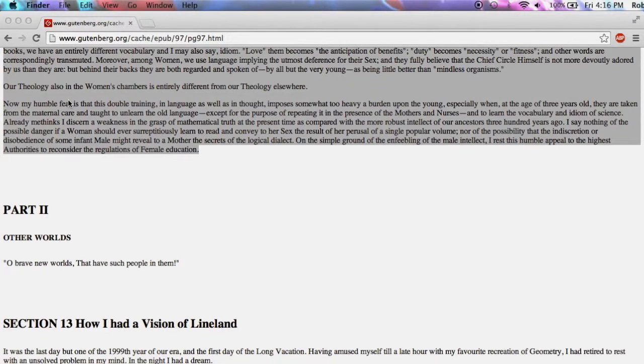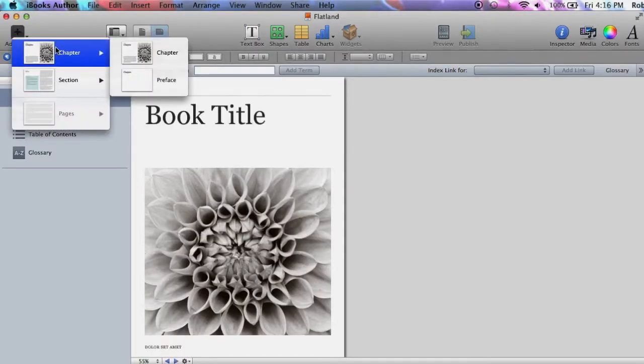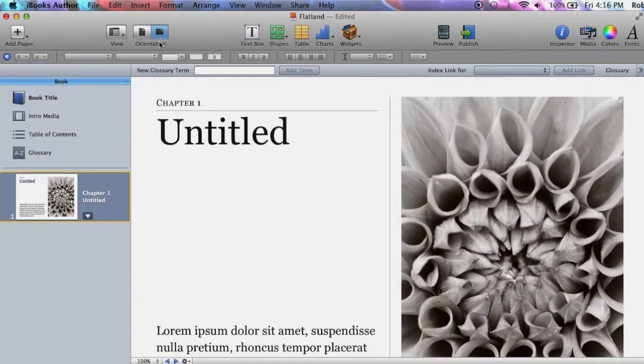Then, in iBooks Author, prepare a chapter on the navigation pane and make sure it is empty.